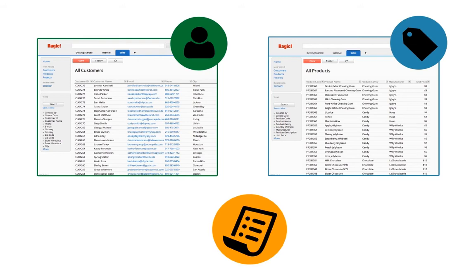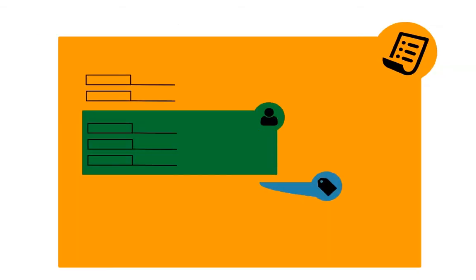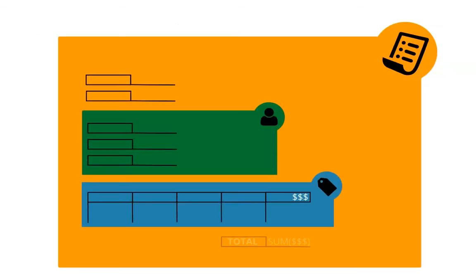We're first going to create a new sheet for sales orders from two existing database sheets, customers and products. I want to be able to select from my customers on this form. And since my customer will hopefully buy more than one item, I want to be able to add multiple products.